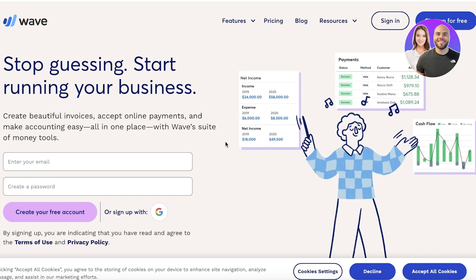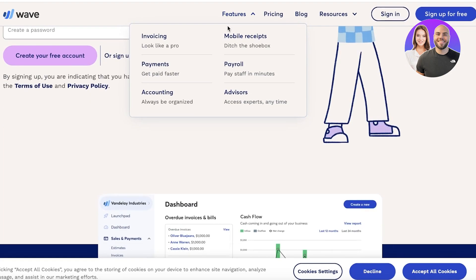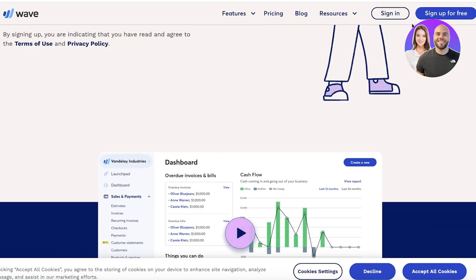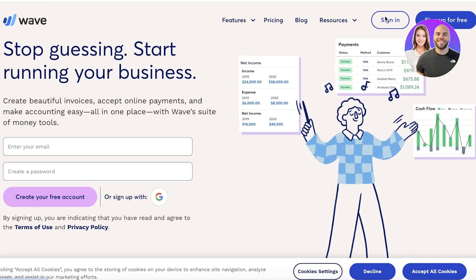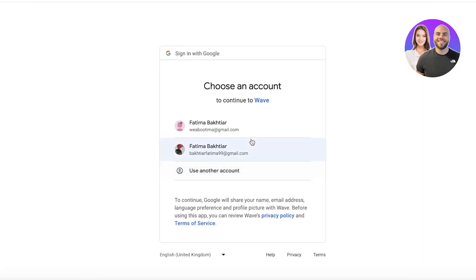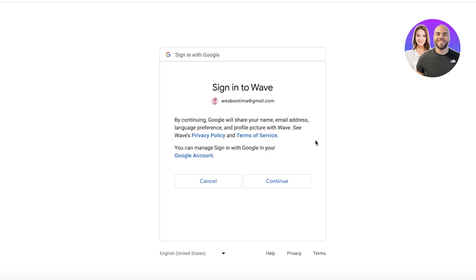Wave has multiple different features such as invoicing, payments, accounting advisors, payroll, and mobile receipts. You can sign up for free and it's very easy to get started — just sign up with Google or an email address. You don't need to file your taxes or provide a bunch of personal information just to get started.